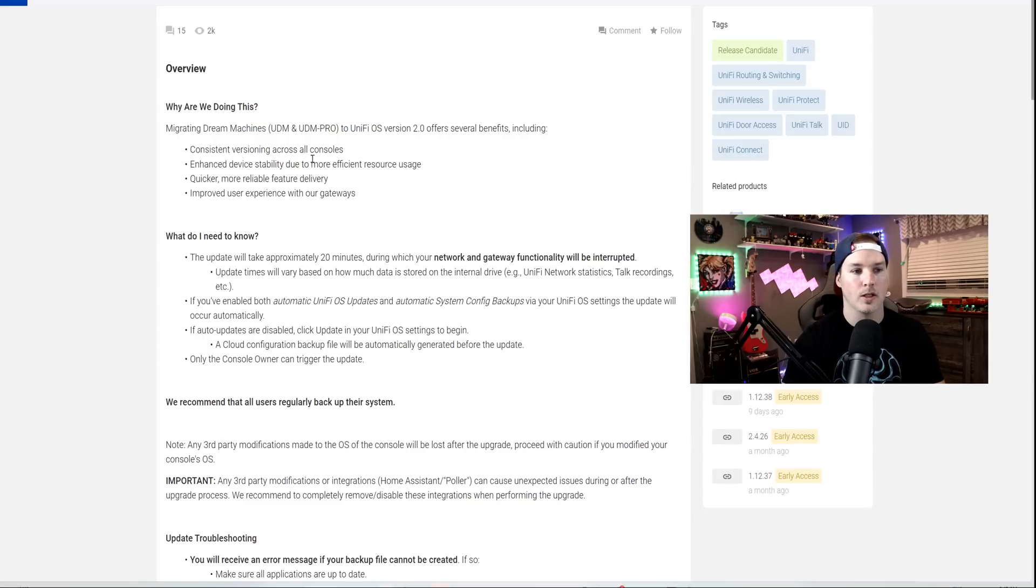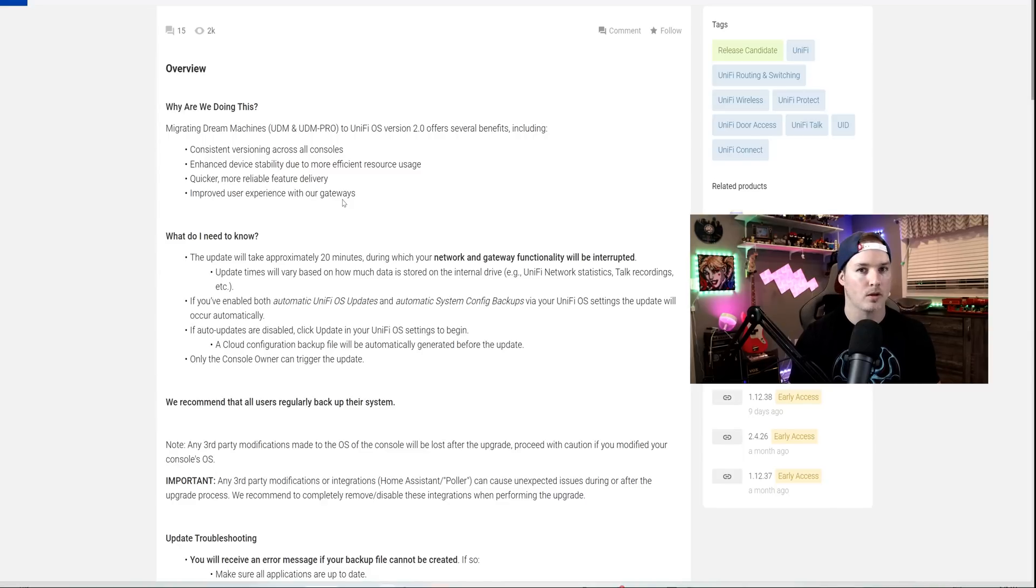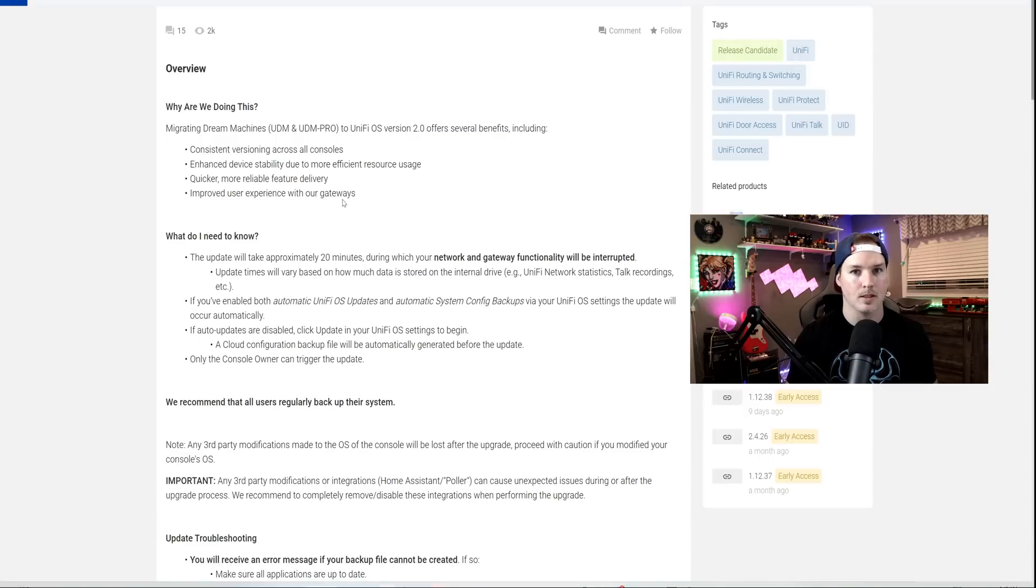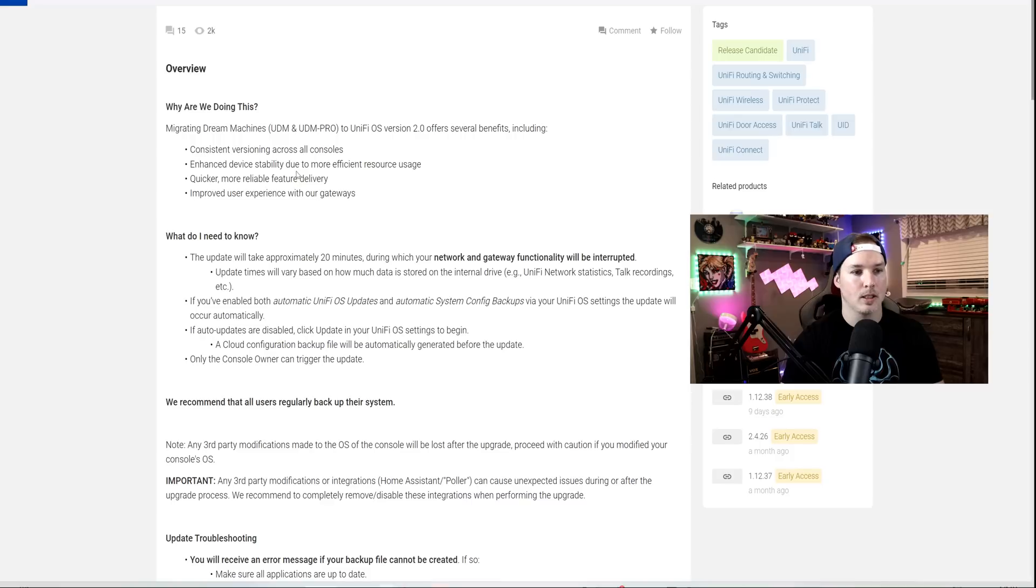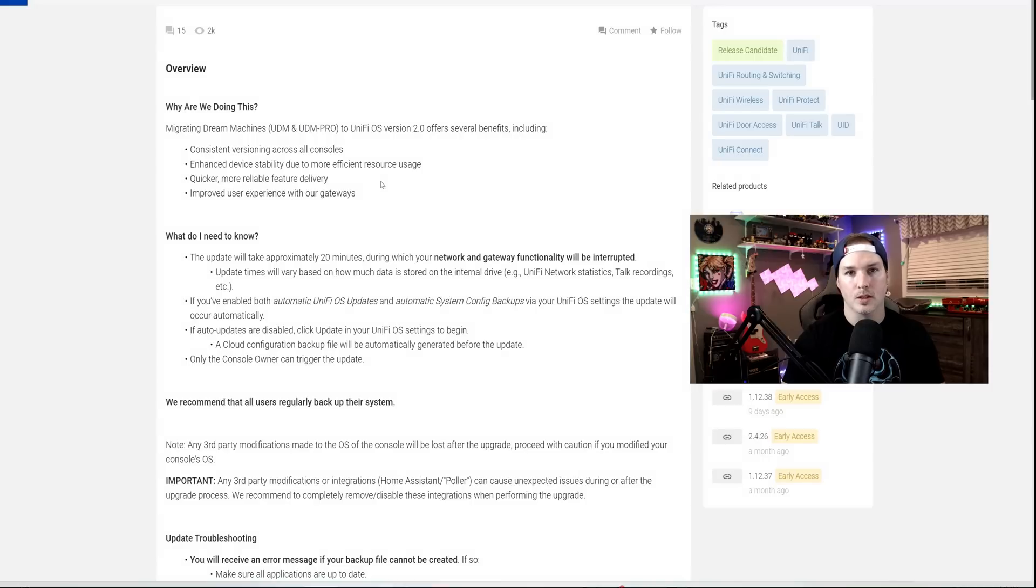We have consistent versioning across all OS consoles. So what this is gonna do is the UDM Pro and the UDM SE, once they reach level 3.0, it's gonna be the same release every time. It's gonna enhance device stability due to more efficient resource usage, quicker, more reliable feature delivery, and improve user experience with the gateways.